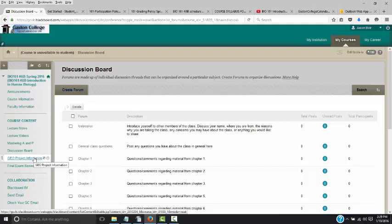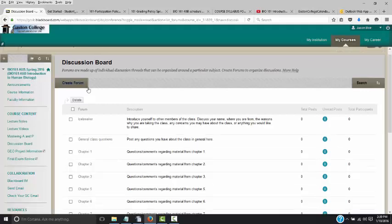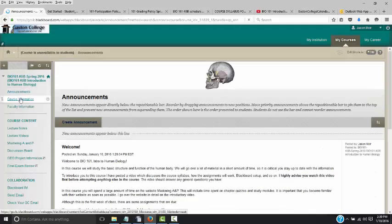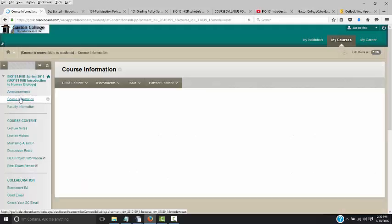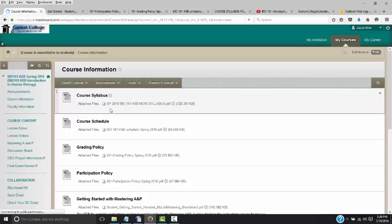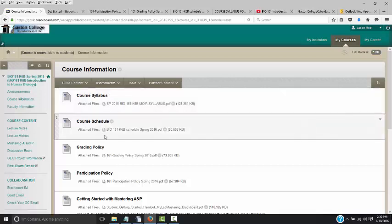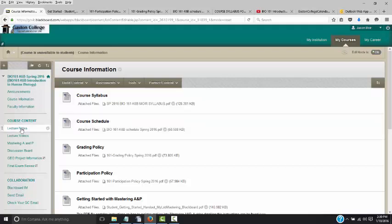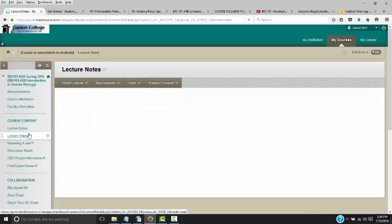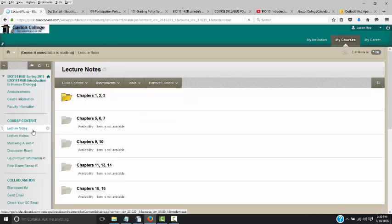As we get closer to the GEO project, I'll put that information in the discussion board. The key places to focus on are: announcements, course information where questions are likely answered in the syllabus, and the course schedule. Remember that every Friday and every Sunday, typically, something will be done or something will be due. Now we'll get to where you'll spend the biggest chunk of your time for this class, and that's under Mastering A&P.